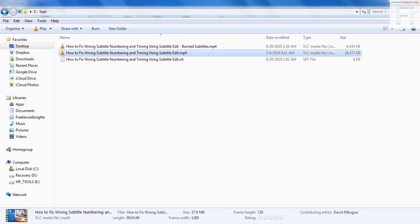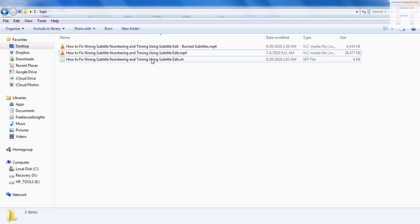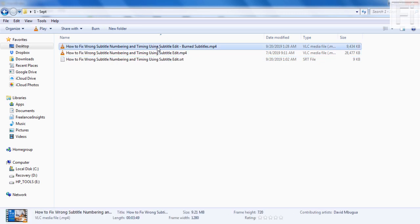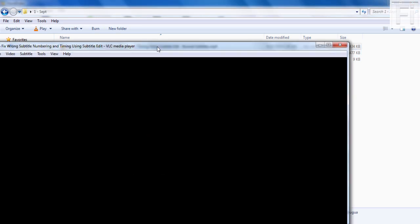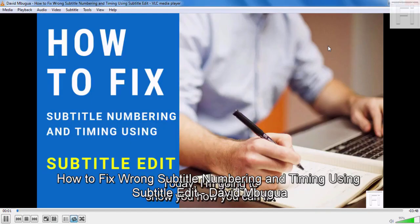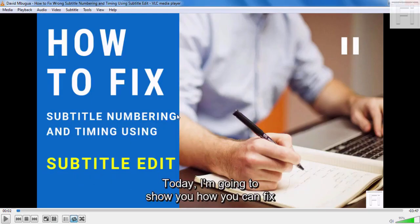I'll just go back into my folder and double click on this video. When I double click on it, it's going to open inside VLC. What I want you to see is that this subtitle file is permanently burnt into the video.